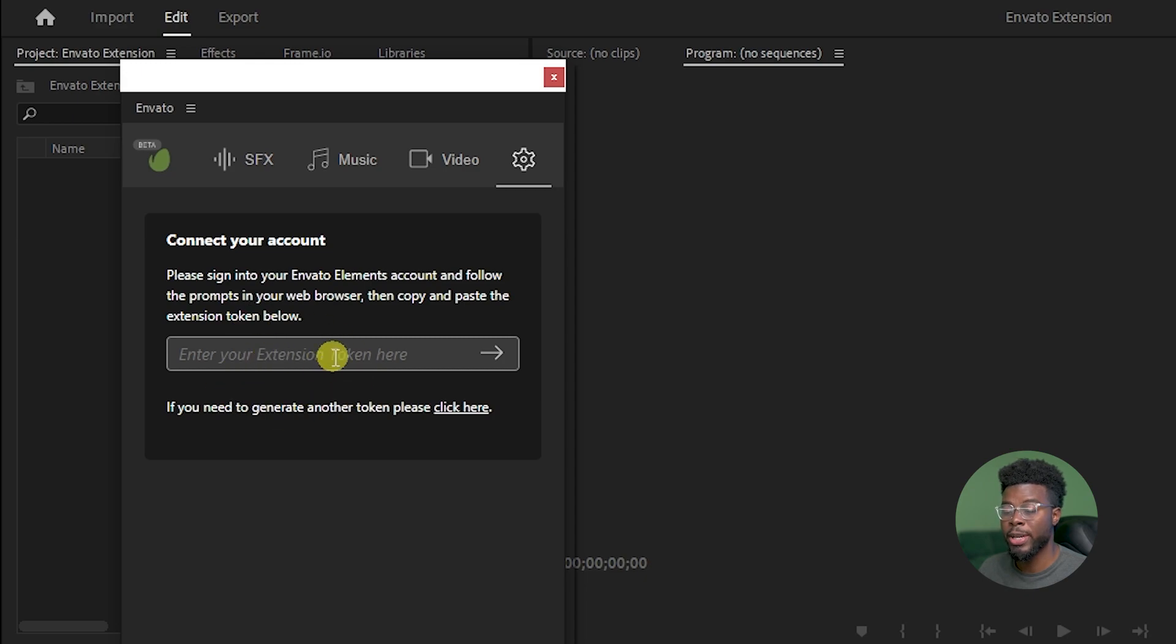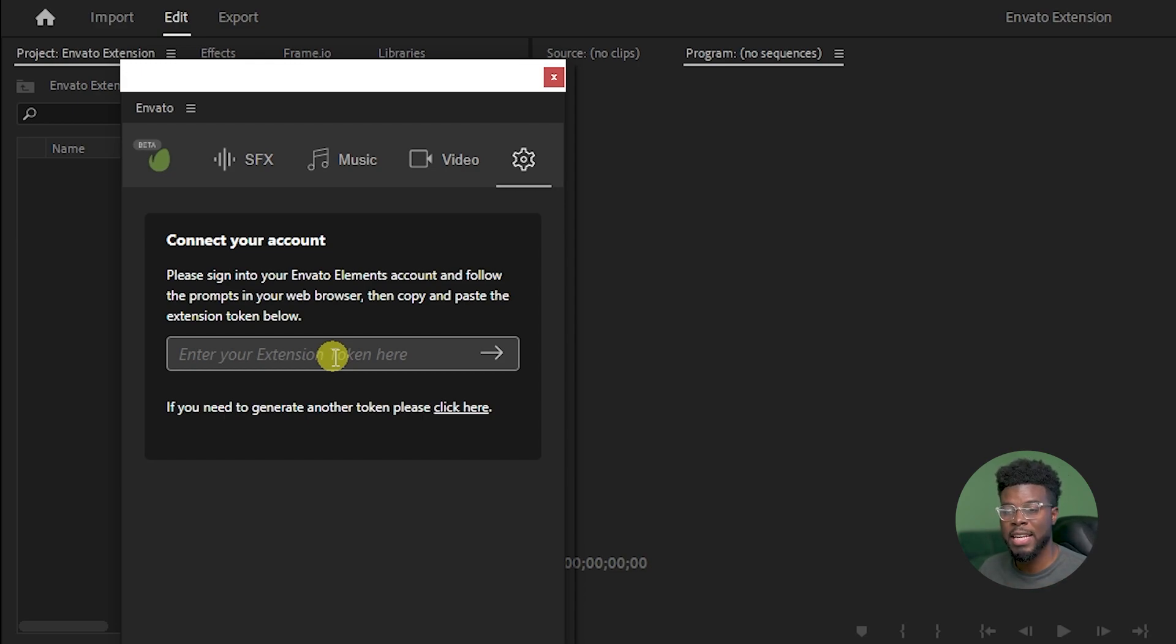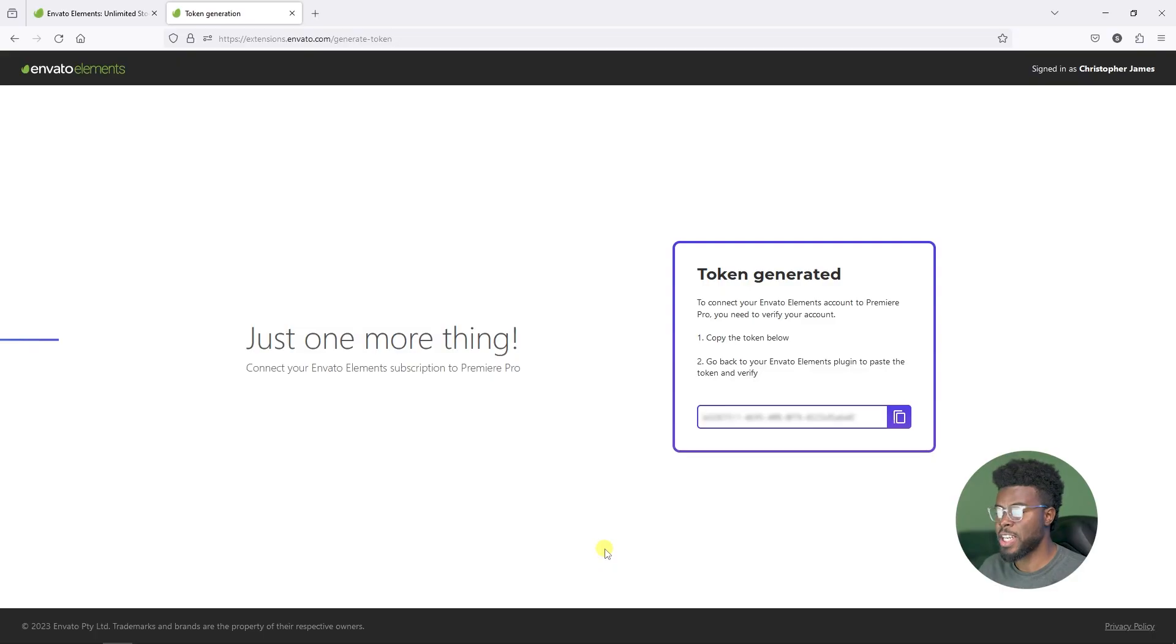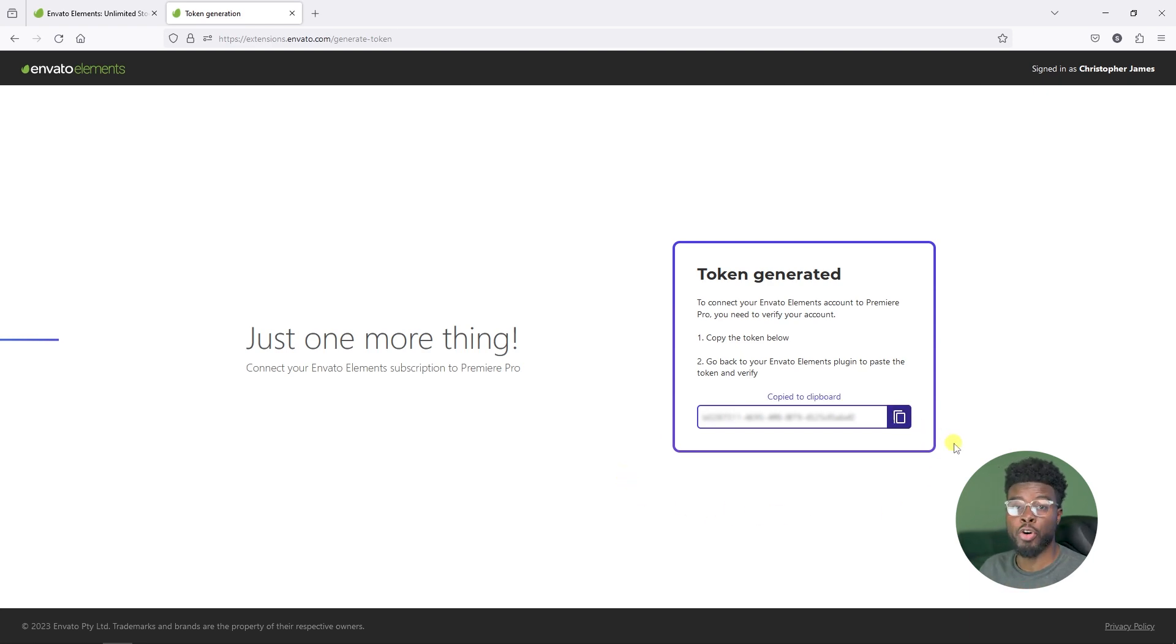Let's go ahead and click to connect. This next screen is where you'll enter your extension token. You'll get your extension token from where your browser popped up. After you click sign into your Envato account, a browser should pop up. Here's my browser and you can see I have my token generated right now. All I have to do is click copy.